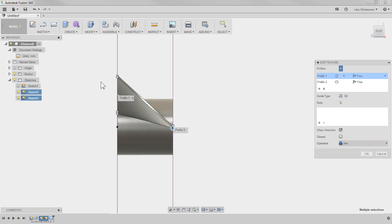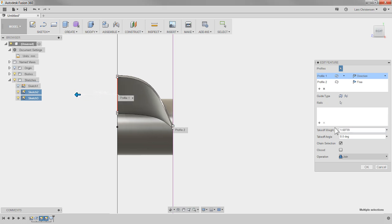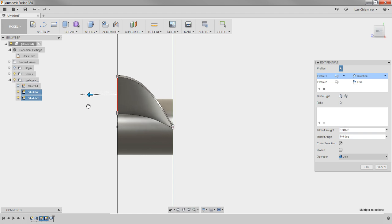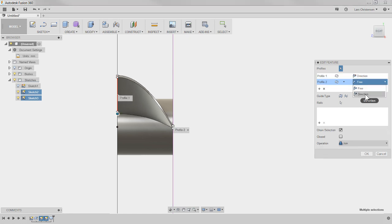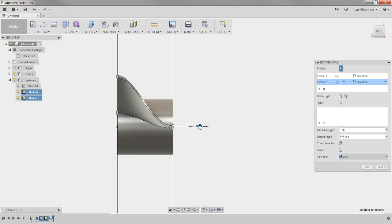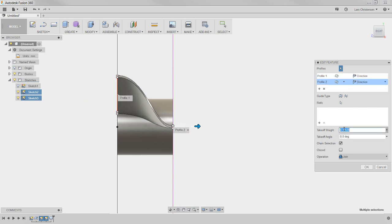In 'Free' style it goes the shortest distance from one profile to the other. In 'Direction' it actually pulls in a direction, and I can control that direction with an arrow and a takeoff weight value down here. I can literally completely change the shape of this blade — give it more curve. And what about the bottom of the blade? I can do the same thing there too.